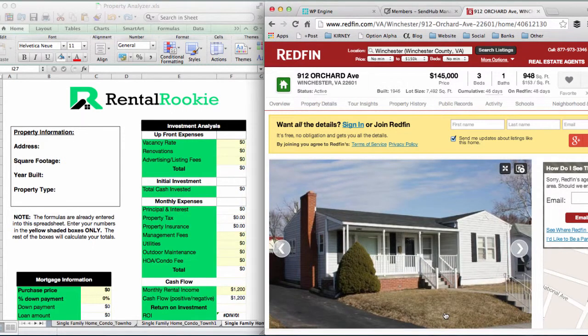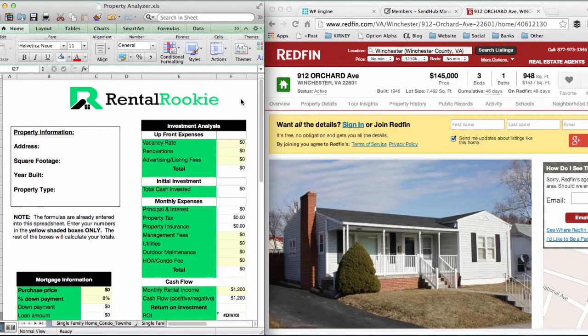Hi everyone, this is Emily DuPlessis with Rental Rookie. Today's video tutorial is going to show you how to effectively and accurately use our property analysis spreadsheets that you've downloaded from our website. At the bottom you'll see there are different types: a single family or single unit dwelling spreadsheet, a multi-unit dwelling spreadsheet, and a student rental unit spreadsheet. Today's tutorial will focus primarily on the single unit dwelling. All of the spreadsheets are fairly similar with only some minor tweaks and changes on each one.